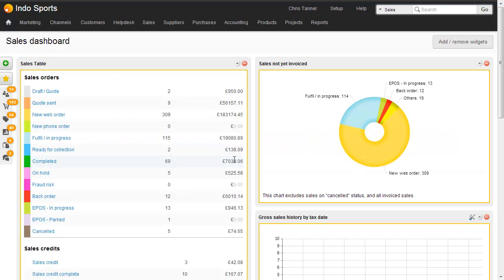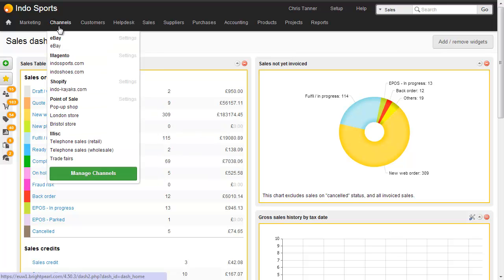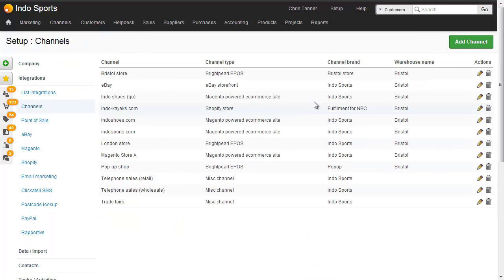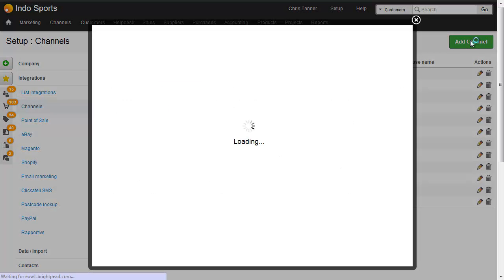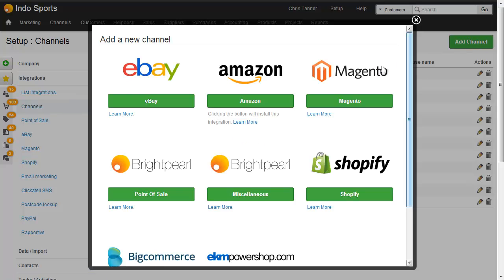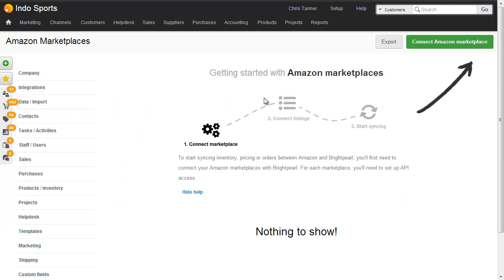Now we're going to add the Amazon sales channel to our Brightpearl account. From the Sales Channels menu, click to Manage Channels, then click the button at the top right to add a channel. Choose Amazon, which installs the Amazon integration and takes you to the Marketplaces screen, where you can choose to connect an Amazon Marketplace.